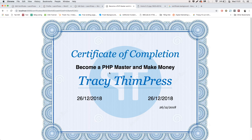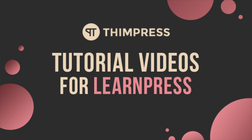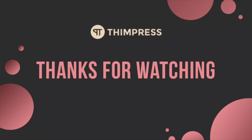That's all about the Certificates add-on for LearnPress. Hope you find it easier to use. Please like and subscribe if this video is useful and you want to get more tutorial videos from us. Thank you for watching and see you in the next tutorial video.